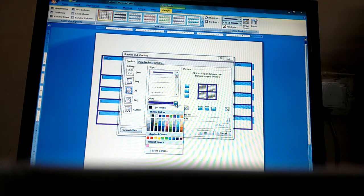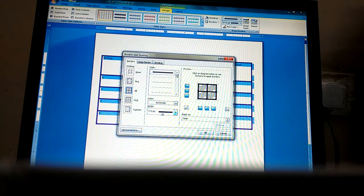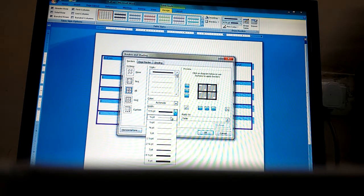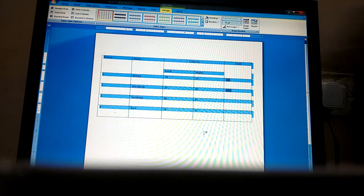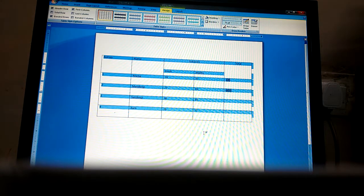From Borders and Shading, you can choose Automatic and set the width to normal or whichever you want. Click OK and it will apply on your table. Thank you.